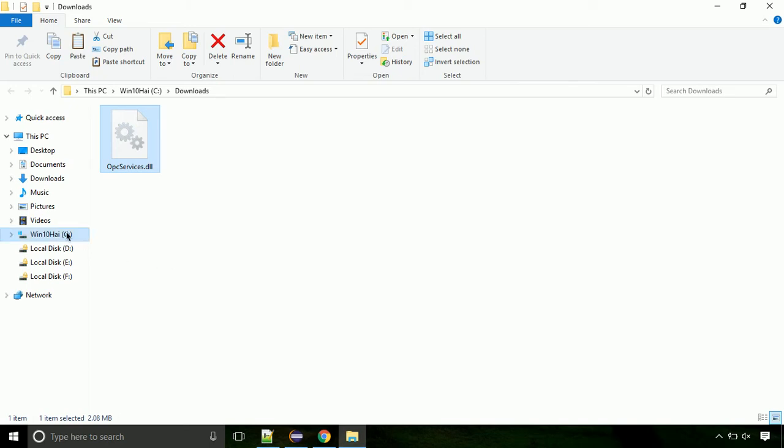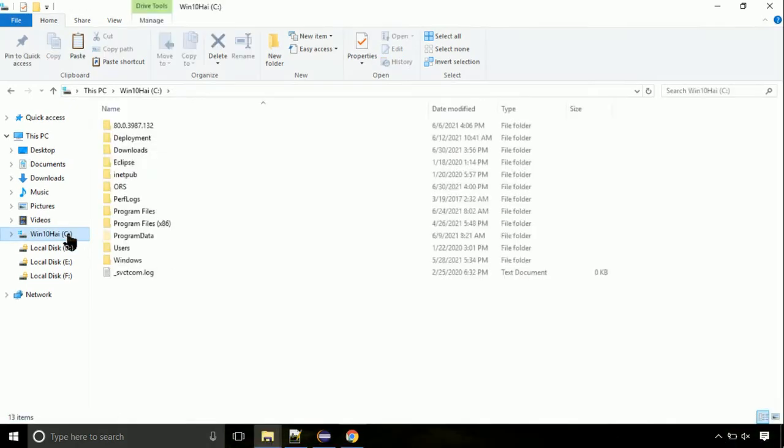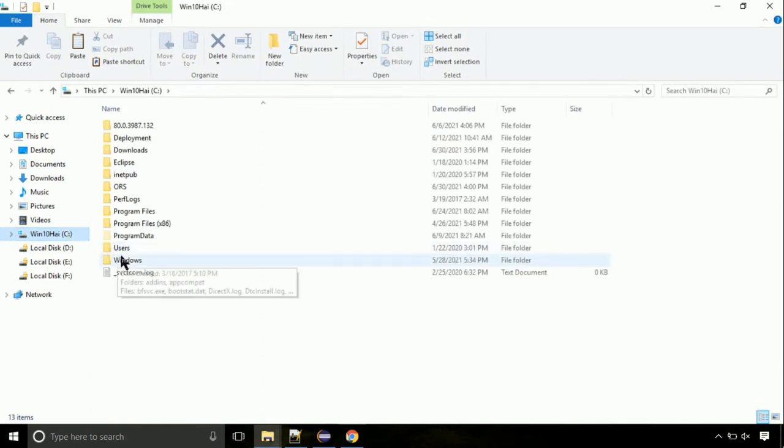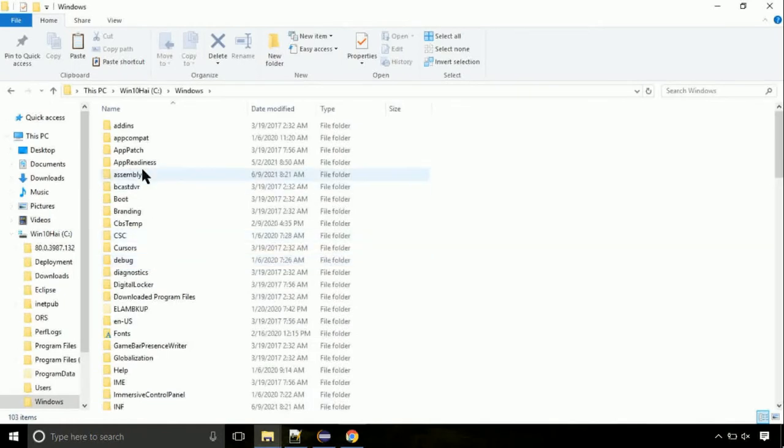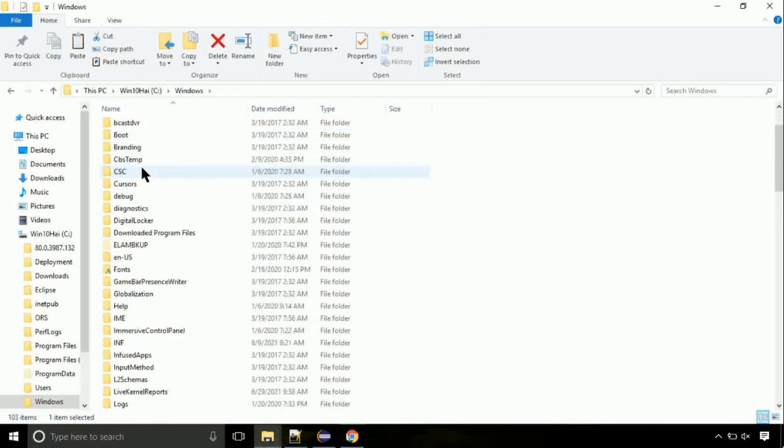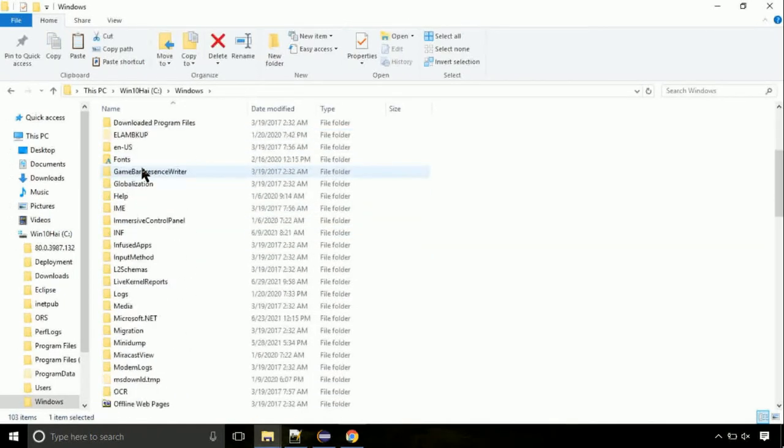Now click on C drive. Follow my screen - we need to paste it at its location. Navigate to Windows directory. Here on this screen, we need to search for system32 directory.